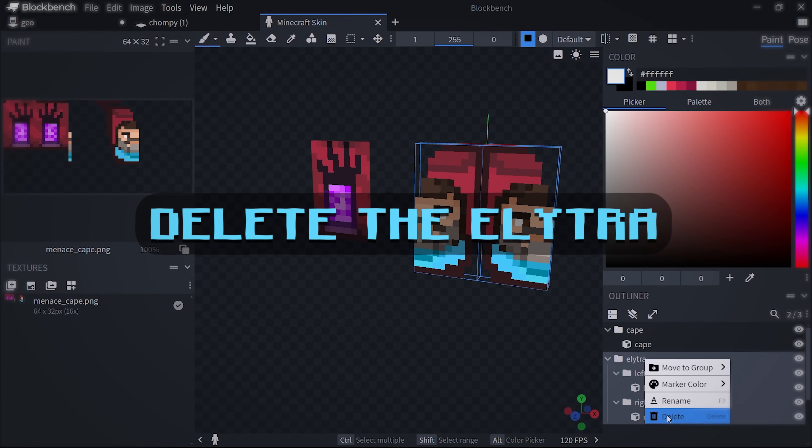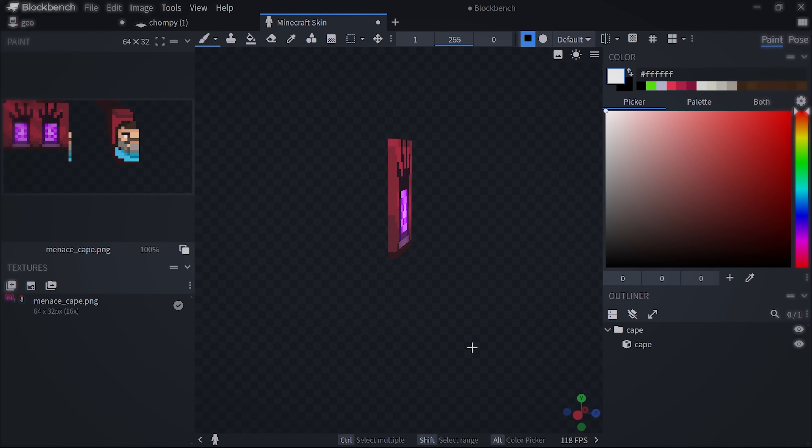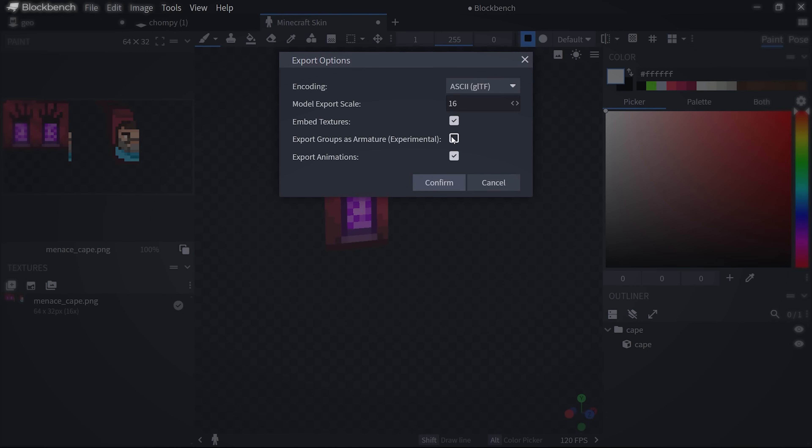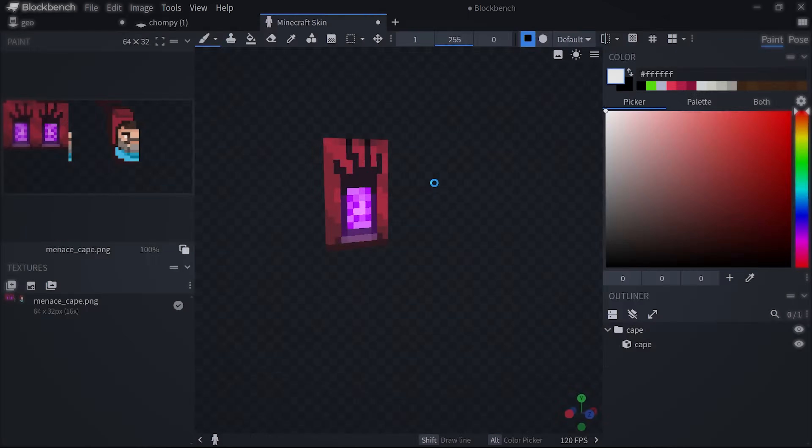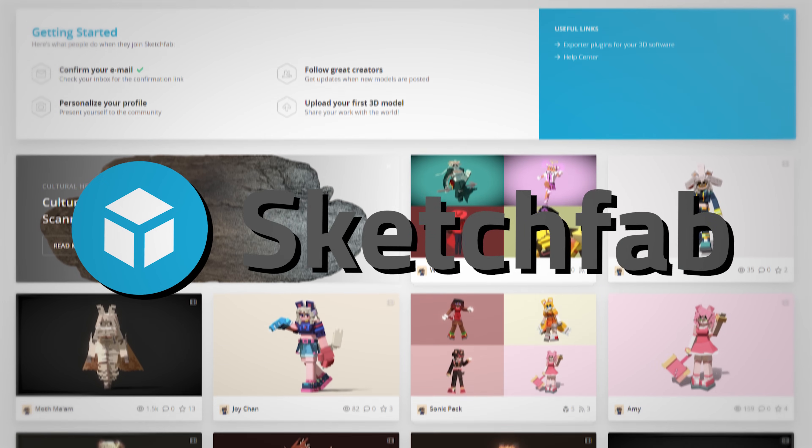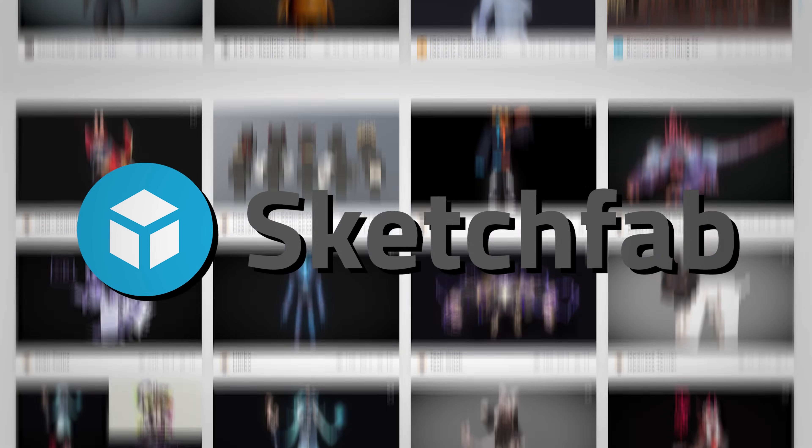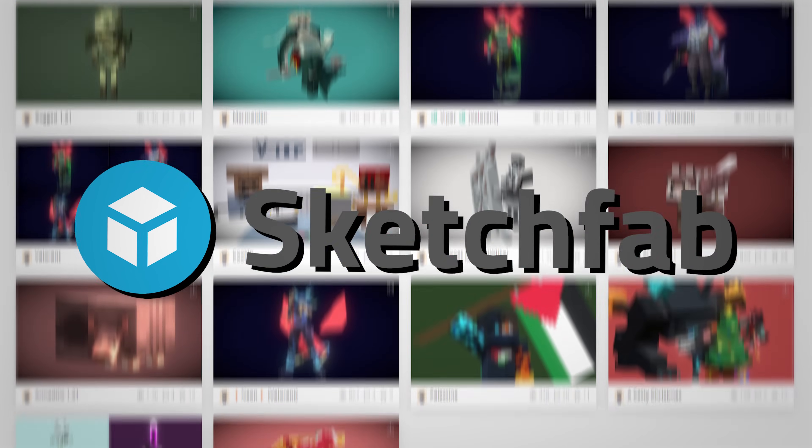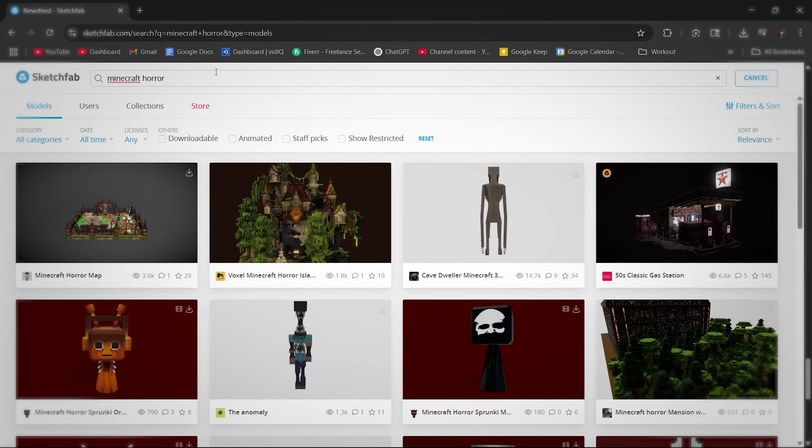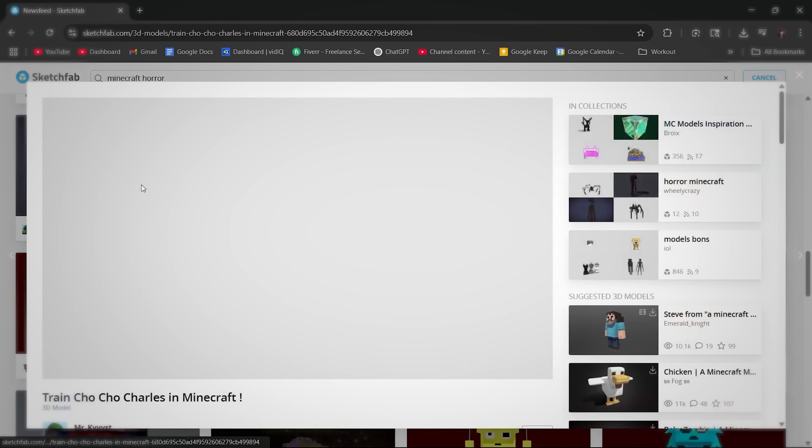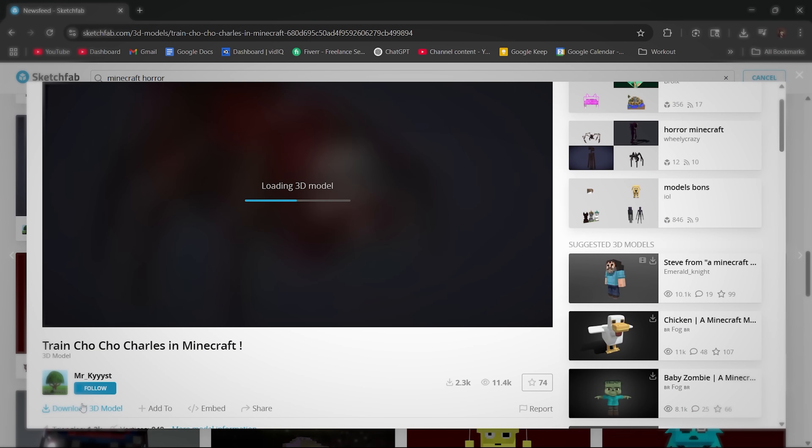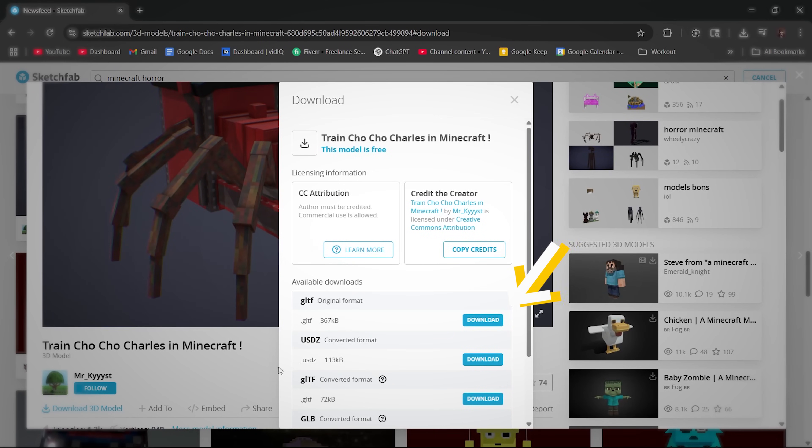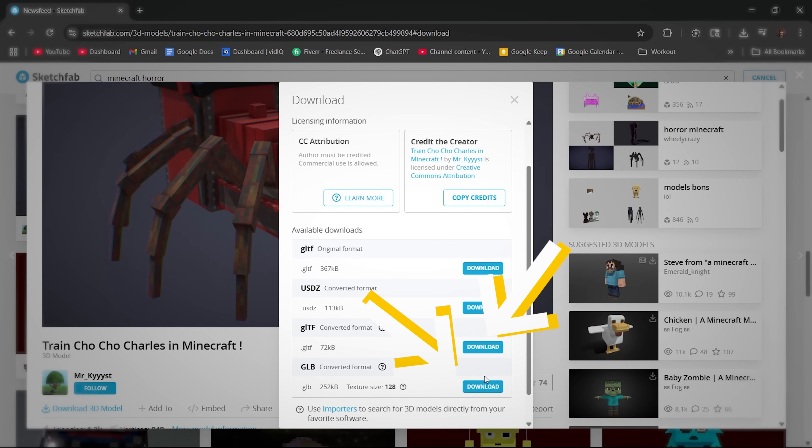Another way to get custom items and mobs is by going to this website called Sketchfab and searching up any model you want. They have a huge library of different 3D models. Keep in mind that some of them are not free. When downloading, I usually use GLB or GLTF. Try which one works better.